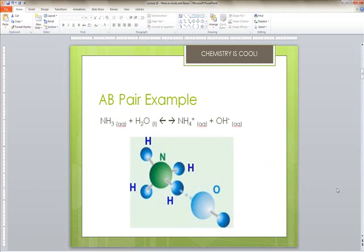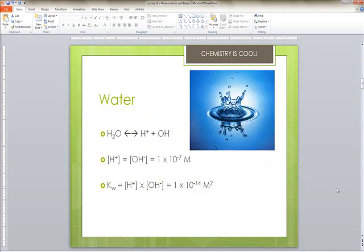An acid-base pair example would be ammonia plus water gives you ammonium plus the hydroxide ion. Water is considered amphoteric because it has both acid and base character in its chemistry.